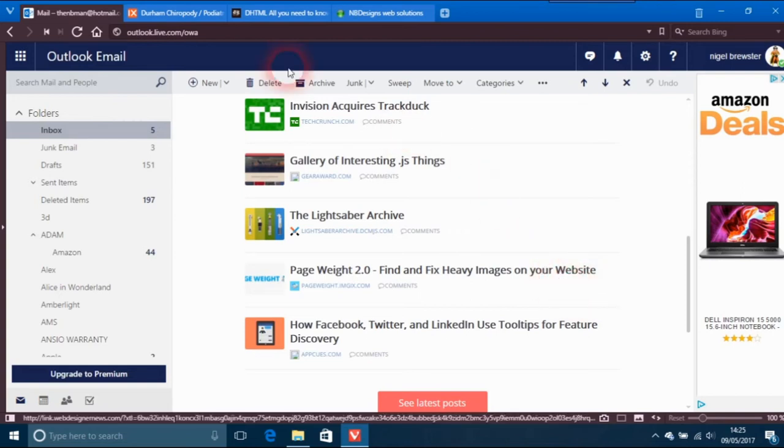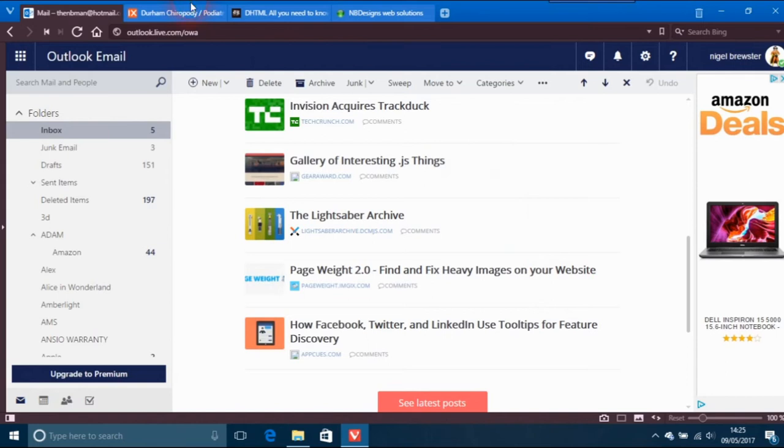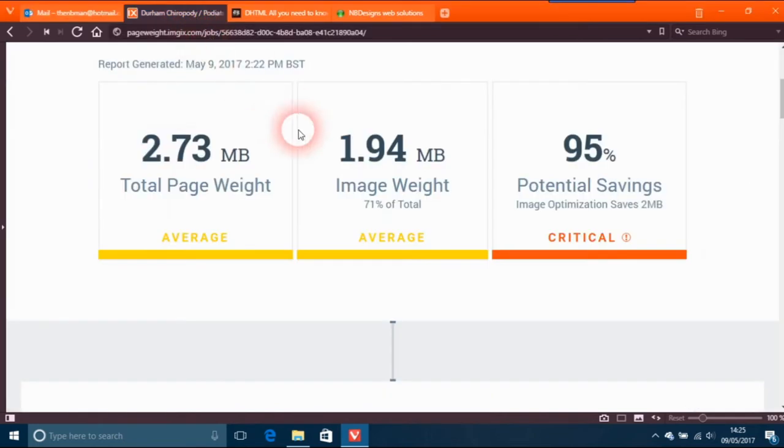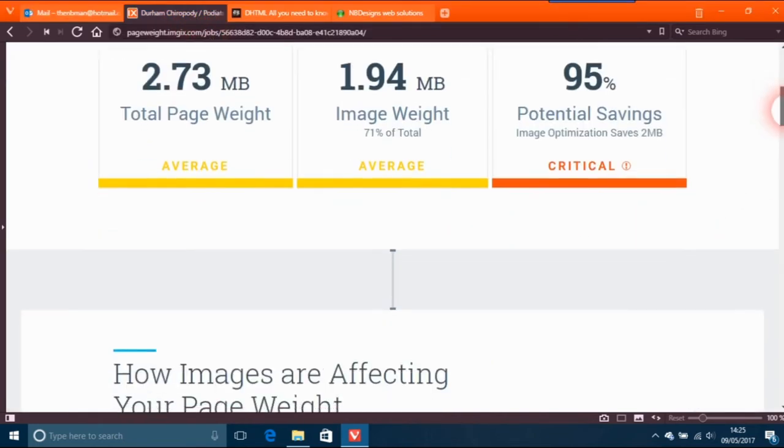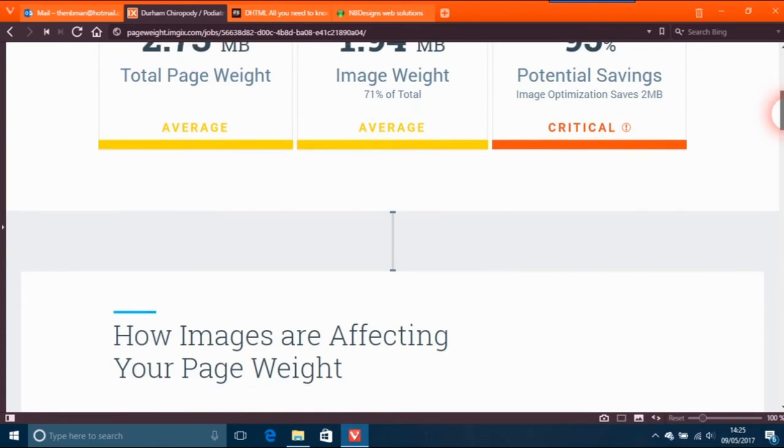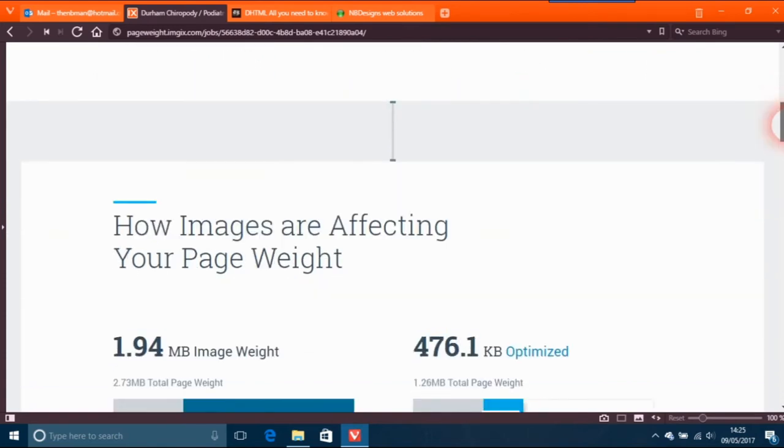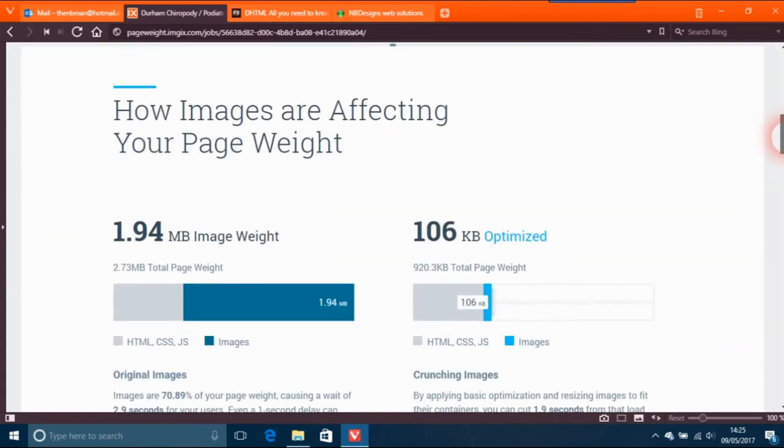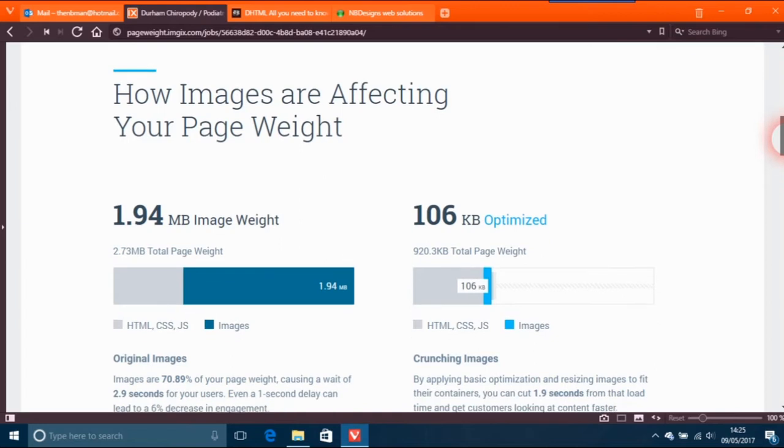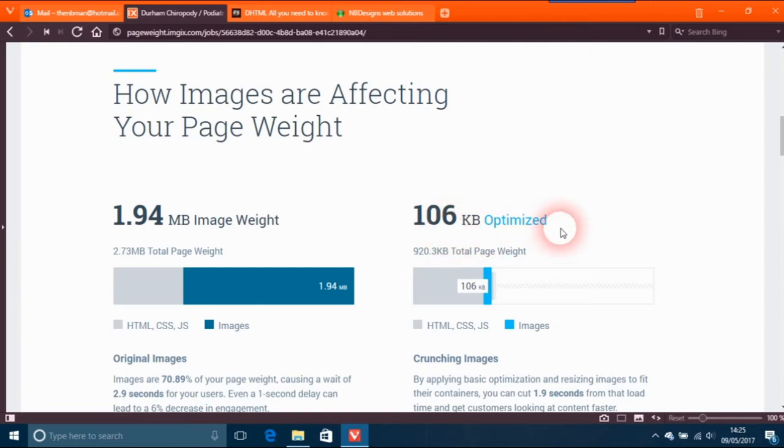I've already got this up and I'm just doing this as an example. What it does is show how images are affecting your page weight. On this particular one, it's 1.94 megabytes image weight, and if you optimize it, it could be 106 kilobytes.